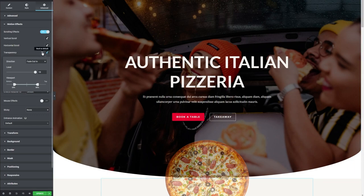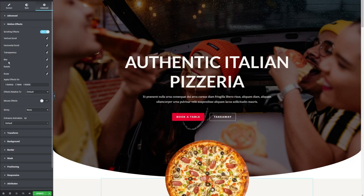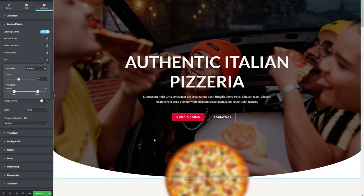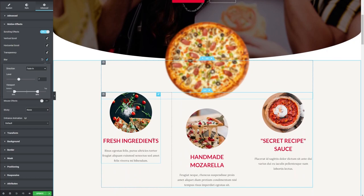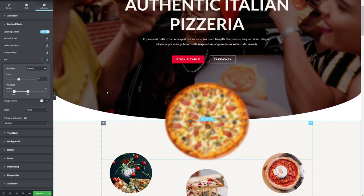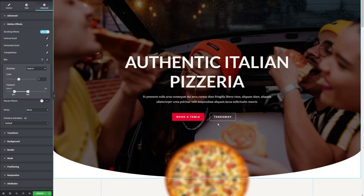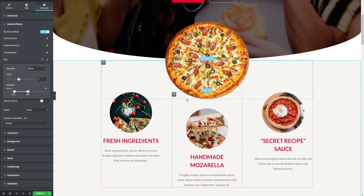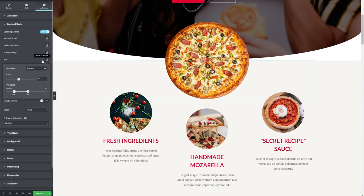I'm going to reset that once again. Next we're going to check out the blur effect. It's kind of like the transparency effect but it's going to blur in and out as we go down the page. You can reduce the blur level so it looks a little better. So currently it's out of focus and blurred, and now when we scroll down it comes back into focus. We're going to reset that once again.